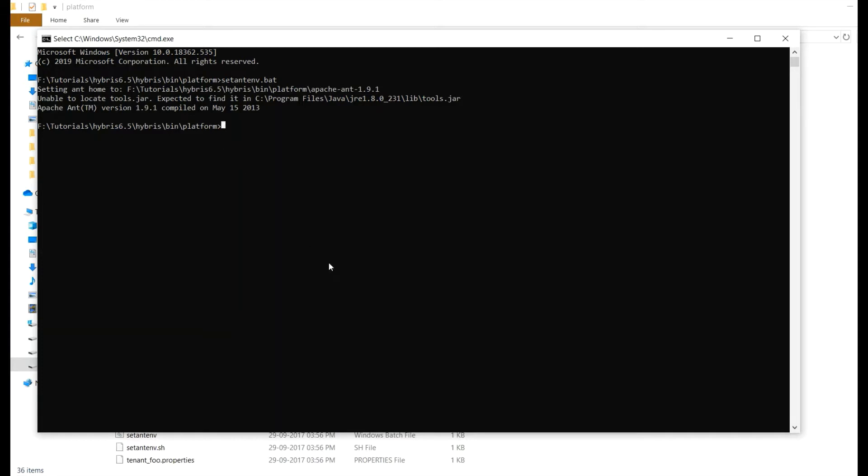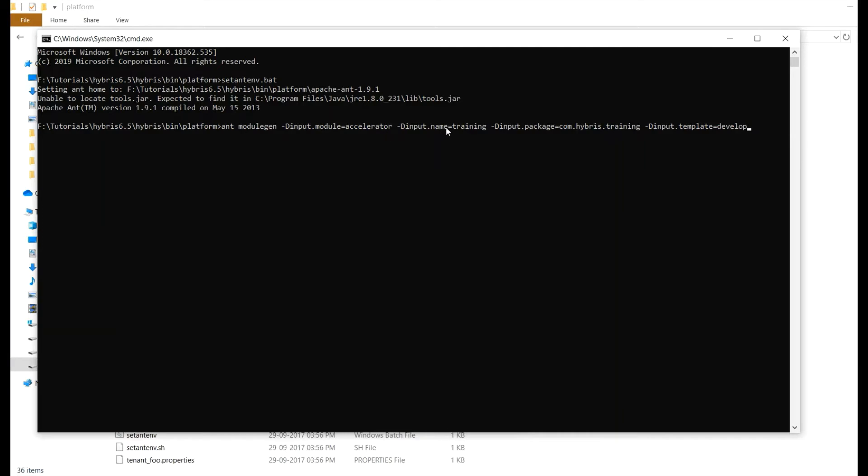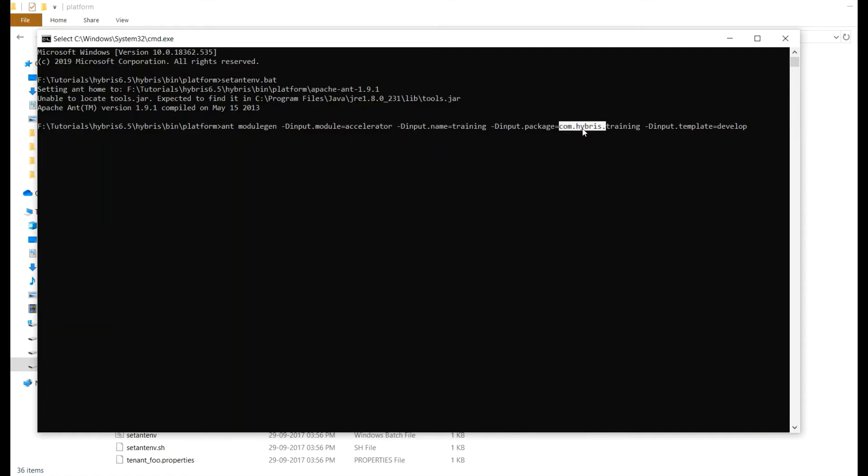Now ant space modulegen. So module is accelerator, name is trainee, package com.hybris.trainee. This is standard way of giving the package name com.hybris. Trainee is user defined, you can change as you wish. And template should be develop. Now hit enter.